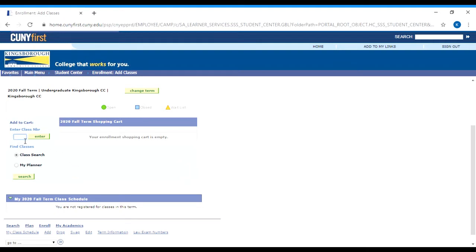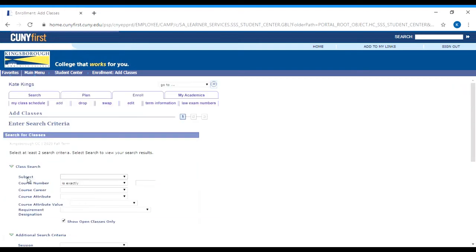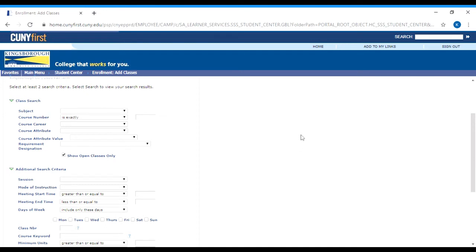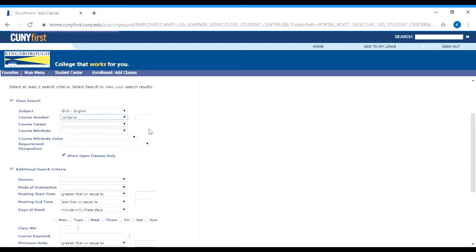Every class has a four or five digit registration code. If you know the code, you would type it in the box that I've got circled on the screen. But if you don't know the code, you'd have to click the search button, which will bring you to a screen where you can search for classes in a multitude of different ways. If you know the specific course number — for example, if you're taking English 12 and you know you need to take English 24 next — you would set the subject to English. Where it says course number, I always set it to say contains, because otherwise it sometimes doesn't give you the right results. Then in the box next to that, you type the course number, so we'd type 24.